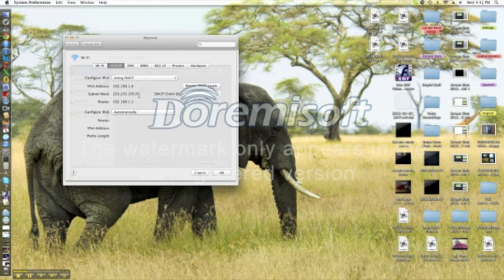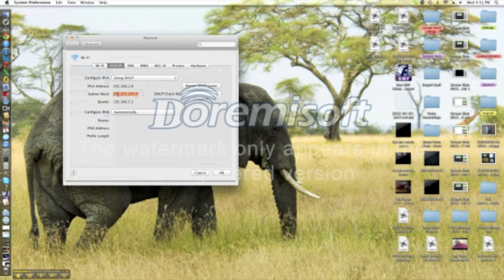And be sure to record your subnet mask, which in most cases will be 255.255.255.0. And your router IP address, which will be different from mine, but write it down because it's important.